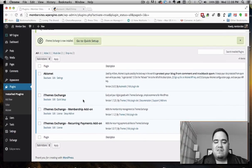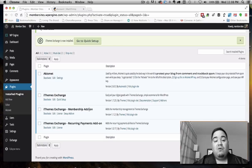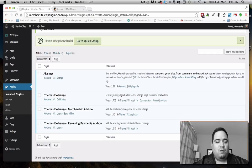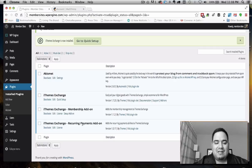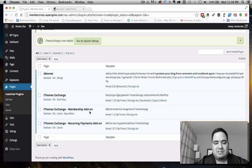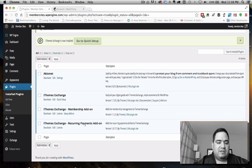You'll notice something happened when I added the membership add-on. Even though the recurring payments add-on is a separate extension you can buy on its own, when you buy the membership add-on, you automatically get the recurring payments add-on. So you don't have to buy that separately, which is really nice because if you're doing a membership site, you'll likely charge members every month, week, or year.